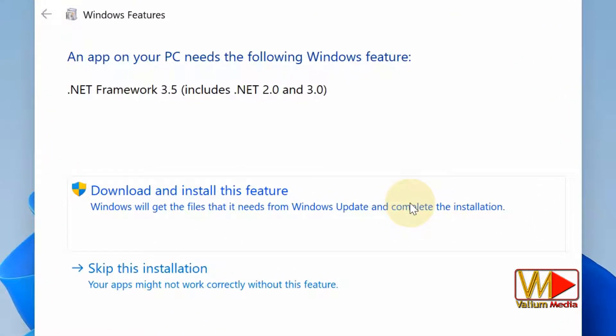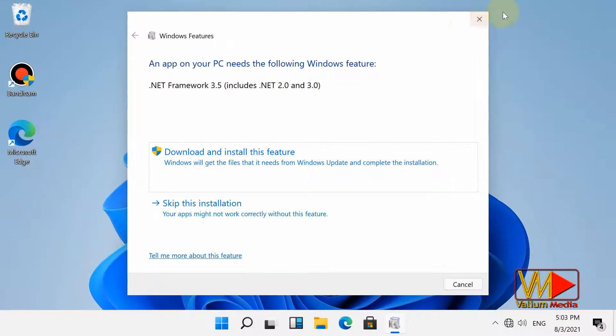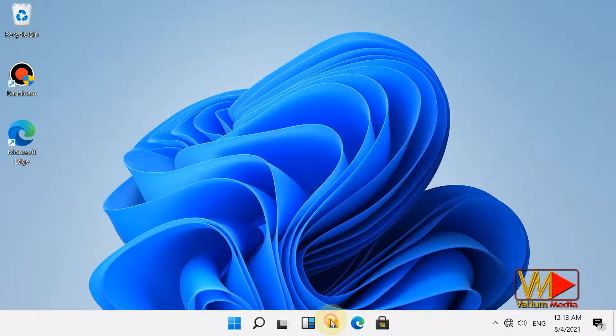An app on your PC needs the following Windows feature: .NET Framework 3.5 (includes .NET 2.0 and 3.0). So to fix that, do the following: